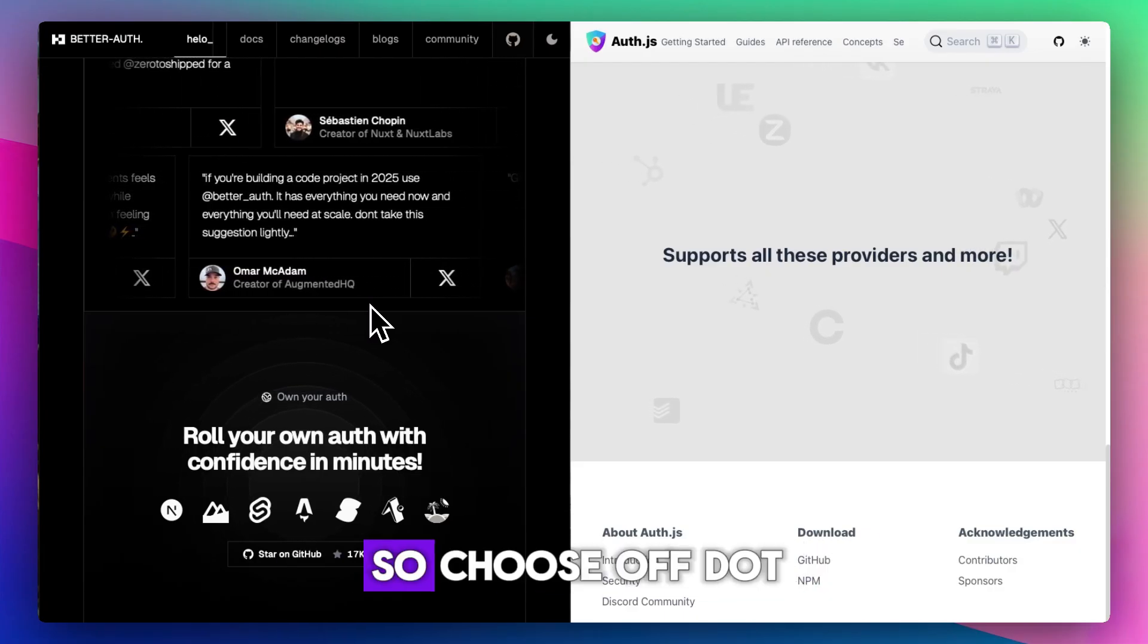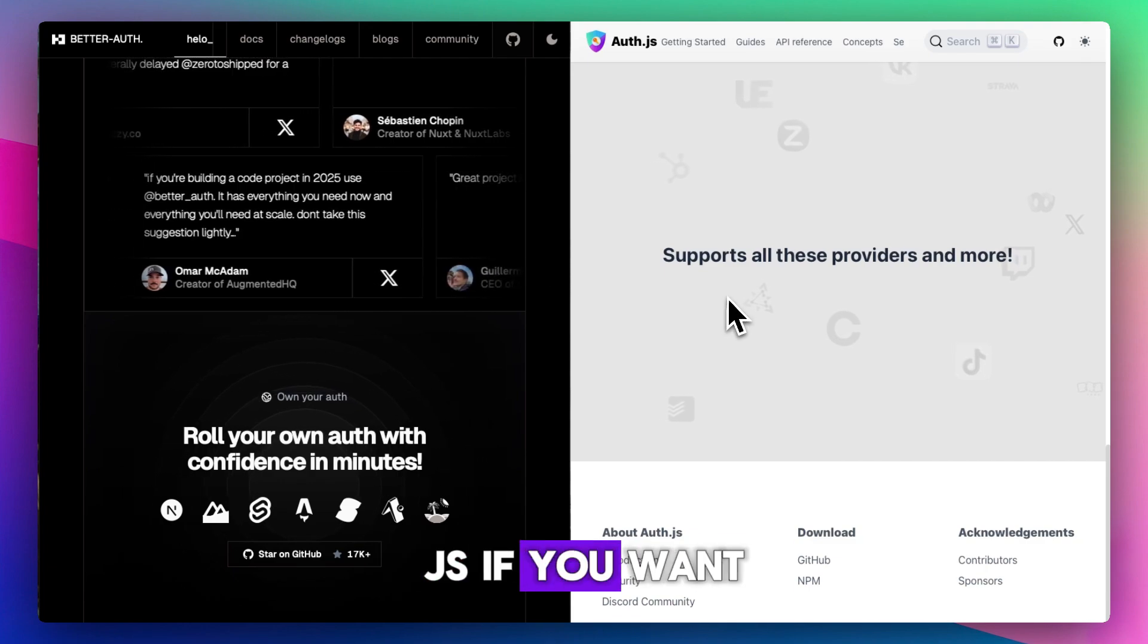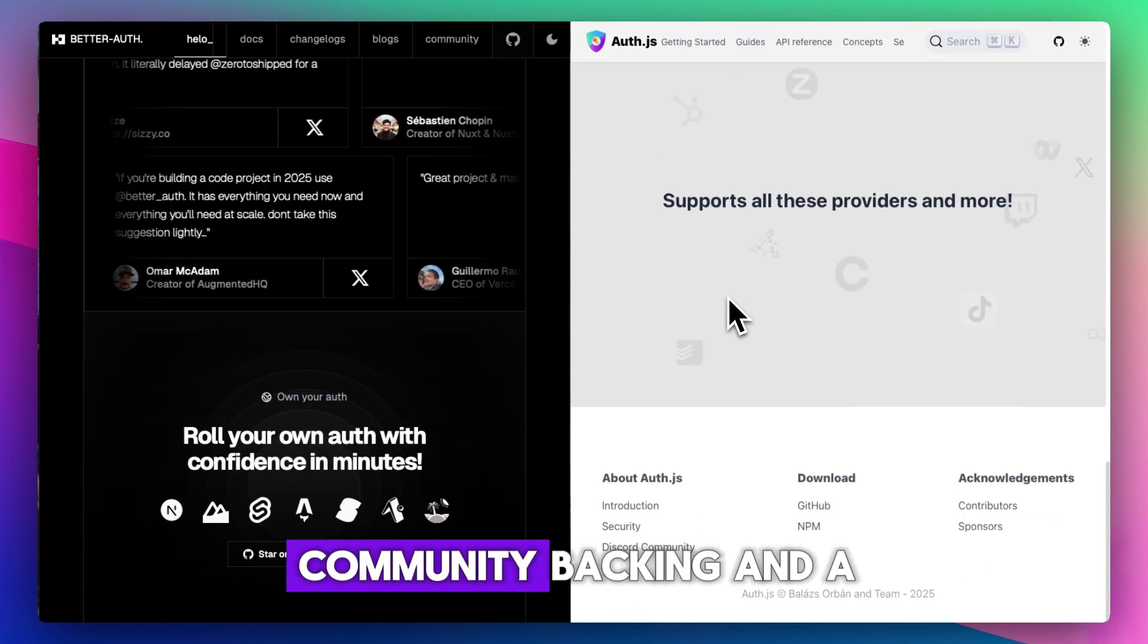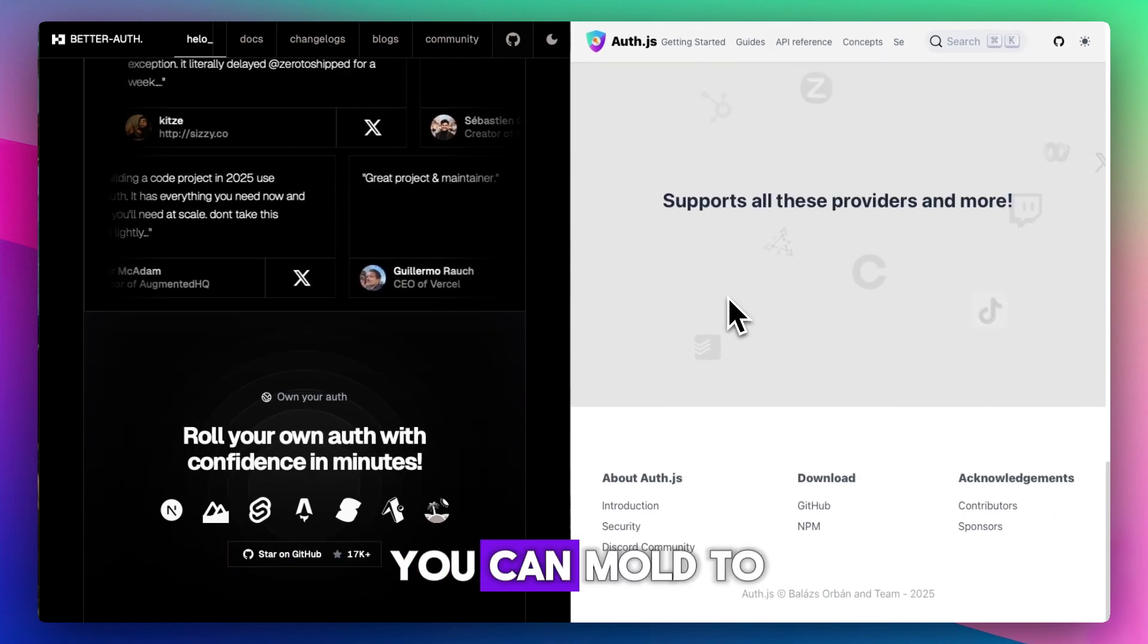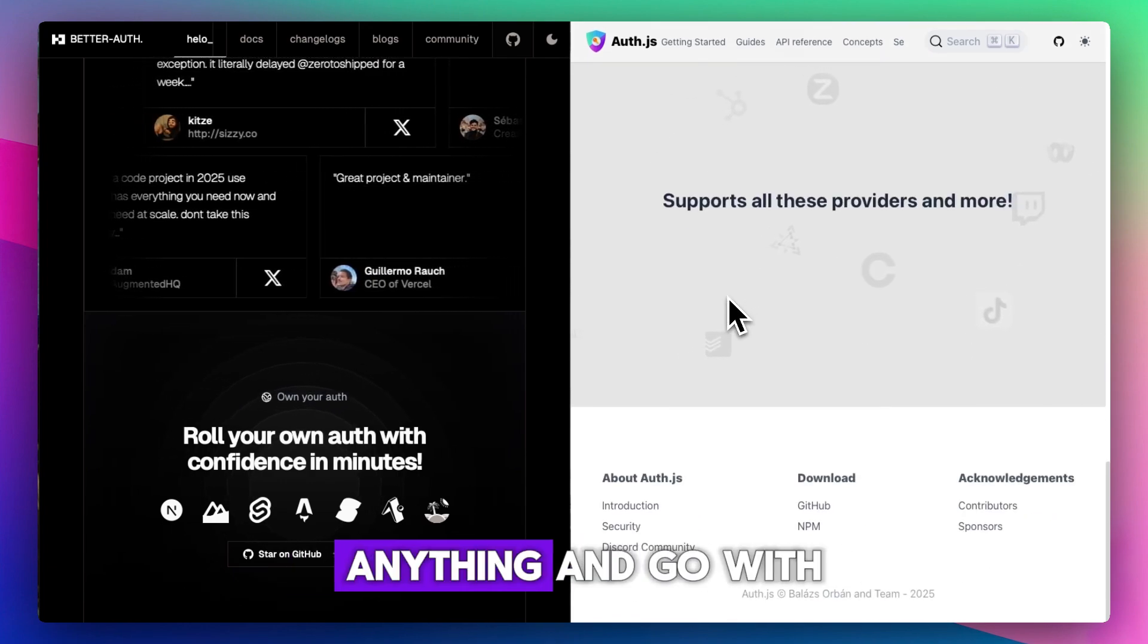So, choose Auth.js if you want full control, community backing, and a mature system you can mold to anything.